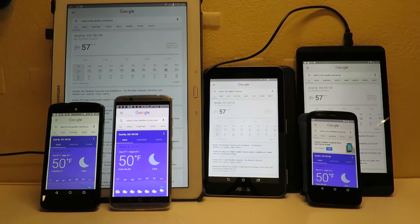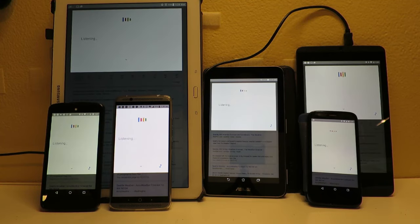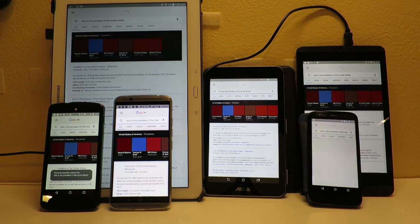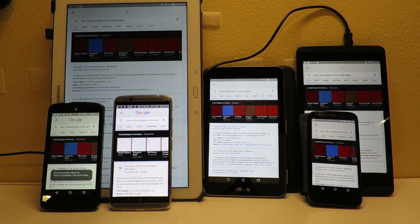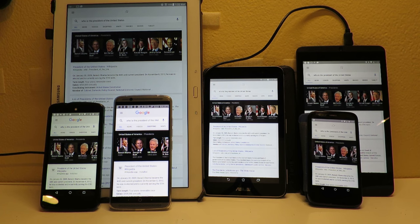Okay Google, who is the President of the United States? Presidents of the United States of America include Barack Obama, George W. Bush, Bill Clinton, and others.